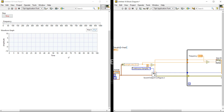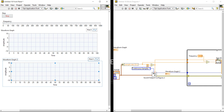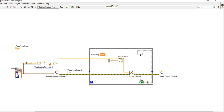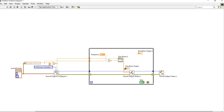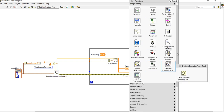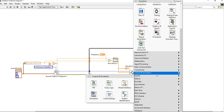Now I can take one more Waveform Graph for the histogram display. Let's come into the block diagram — there are two waveform graphs. One Waveform Graph is used to display the basic signal we are generating. Now right-click and come into Express to find the Histogram function.